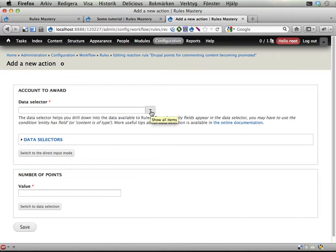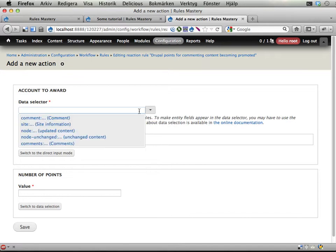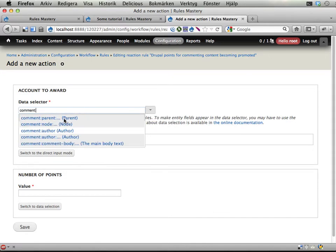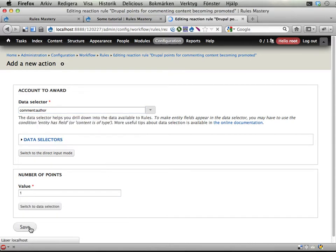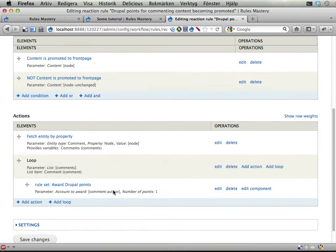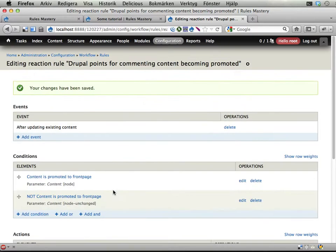Which user do we want to award? Well, we have the comment that we are looping through. And the comment author. Sweet. And give them one point each. Save. Save. And that's it.